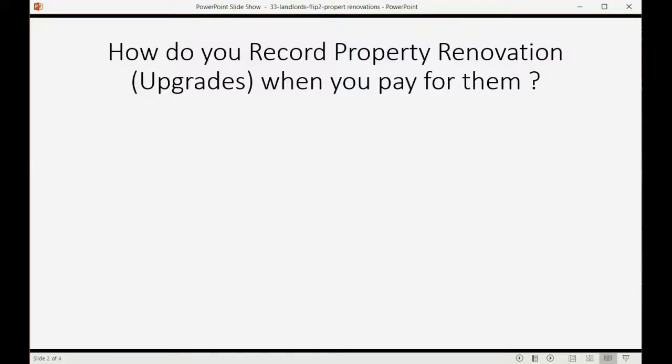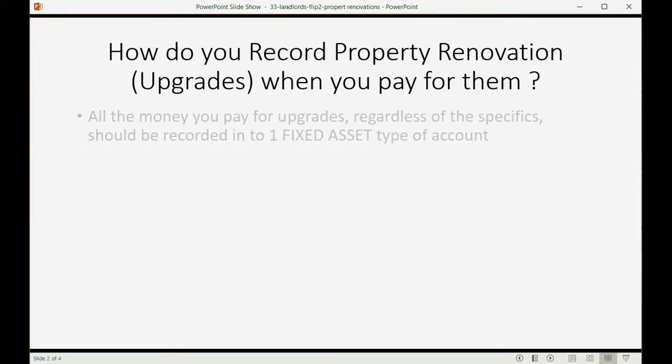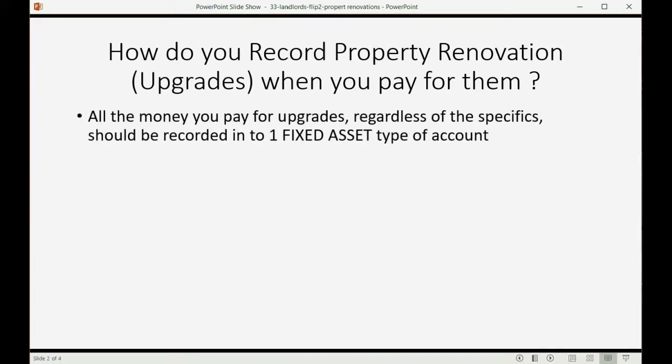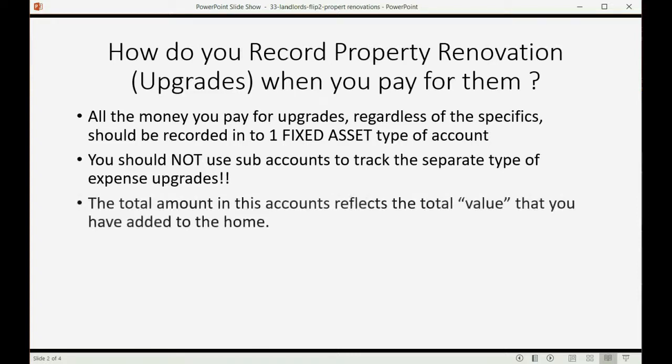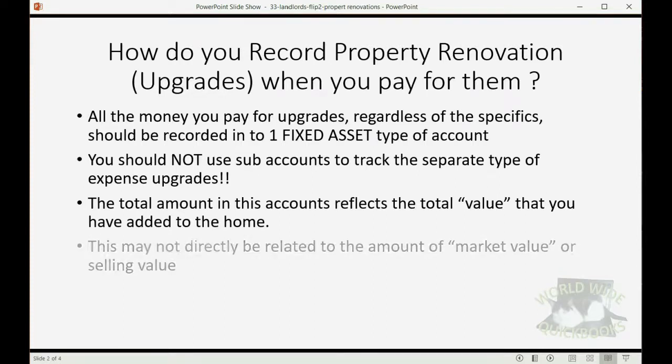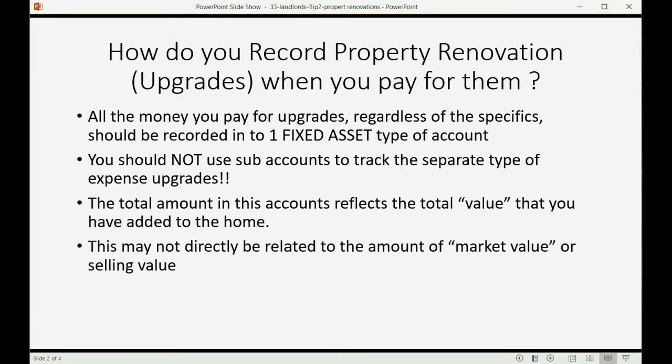How do you record property renovation, also called upgrades, at the moment that you pay for them? Well, all the money you pay for upgrades, regardless of the specifics, should be recorded into one fixed asset type of account. You should not use sub accounts to track the separate type of expense upgrades. The total amount in this account reflects the total value that you have added to the home. This may not directly be related to the amount of market value or selling value, but you're still adding value for the amount that you pay.